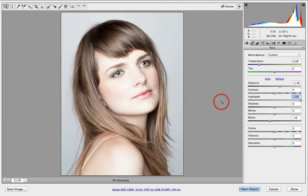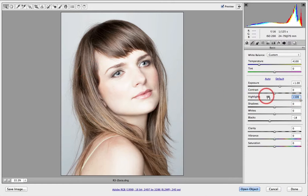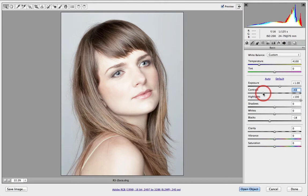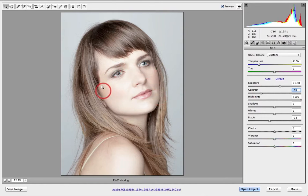But for a classic high key look we're actually going to want to raise these even further. After raising the highlight slider I'm finding the contrast is building perhaps just a little bit too high for my liking. This is a subjective adjustment, but I'm going to pull that contrast slider down to something like minus 50 to lower that contrast. If you prefer the higher contrast version, you're welcome to leave that contrast slider at zero.